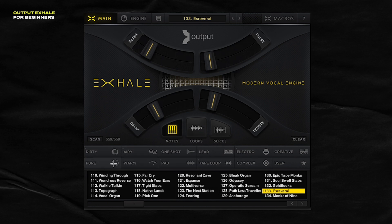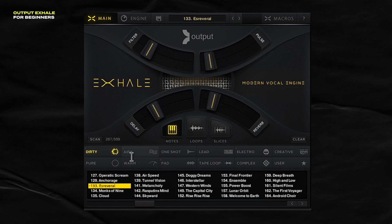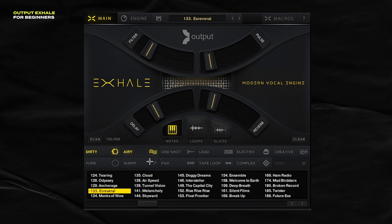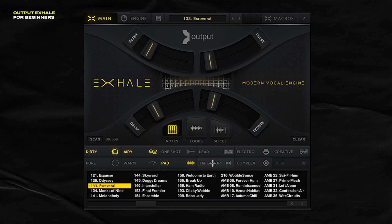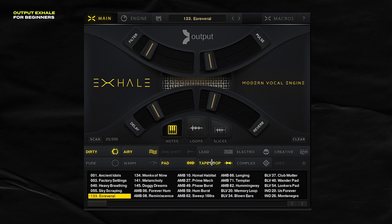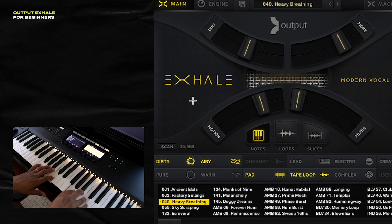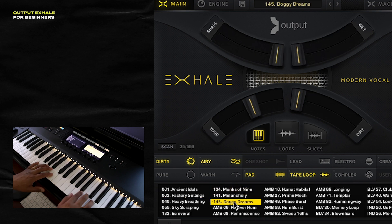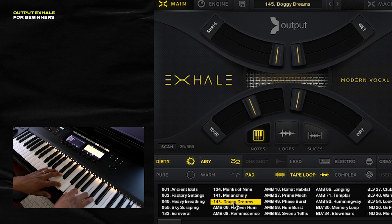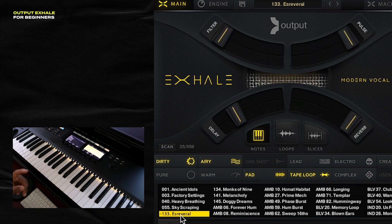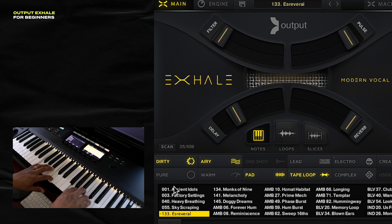I wanted something that was dirty, something a bit airy, something more pad-like, and part of a loop. These were my results, so the 559 became just 25 to check out. As I browsed through them, I was able to really hone in on a preset based off of these tags.